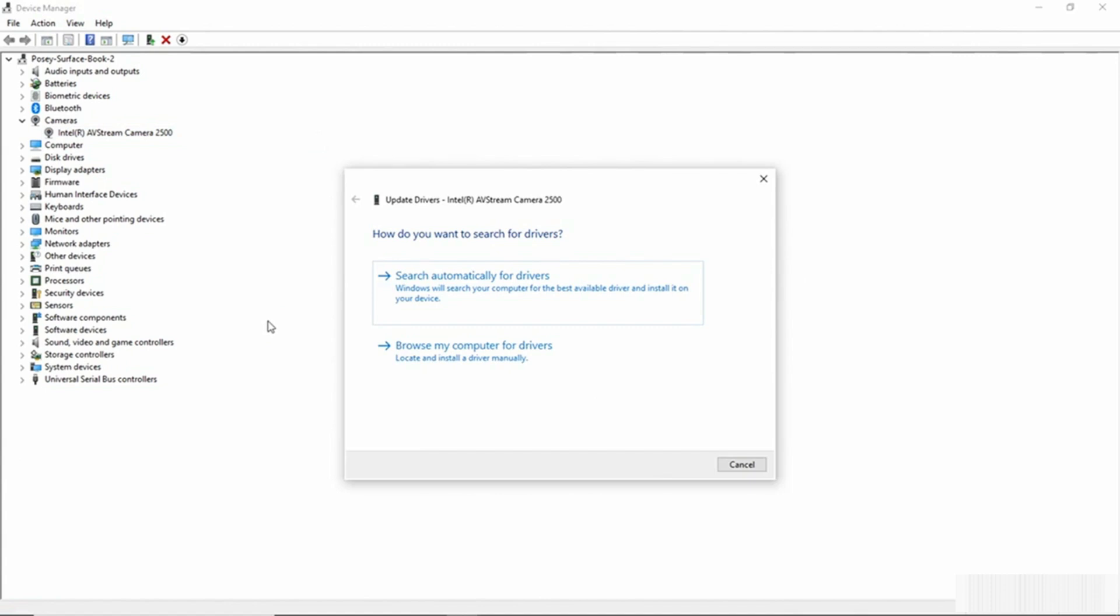So now we see a prompt asking us how do you want to search for the drivers? We can search automatically for the drivers or we can browse the computer for drivers. So if you've already gone to the vendor's website and you've downloaded a new device driver, you would use the Browse My Computer for Drivers option and then you would simply specify the driver that you had downloaded.